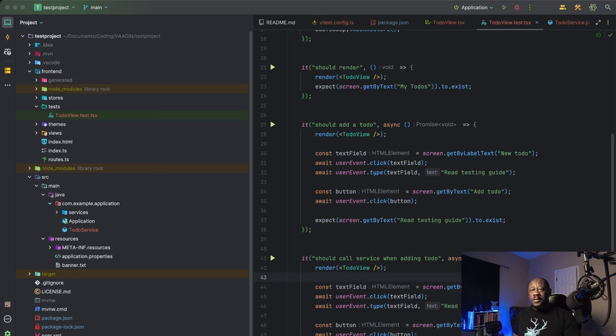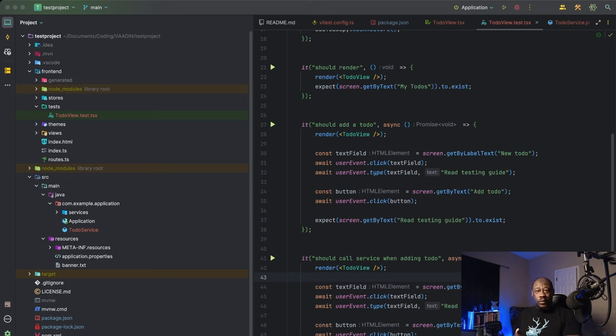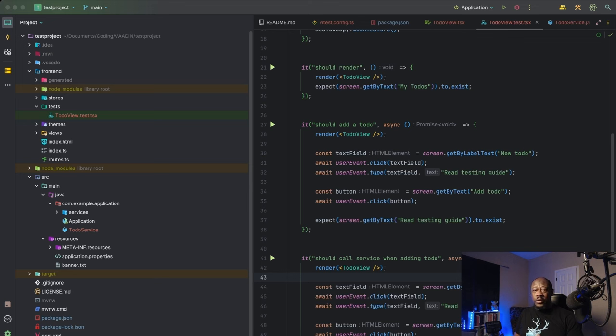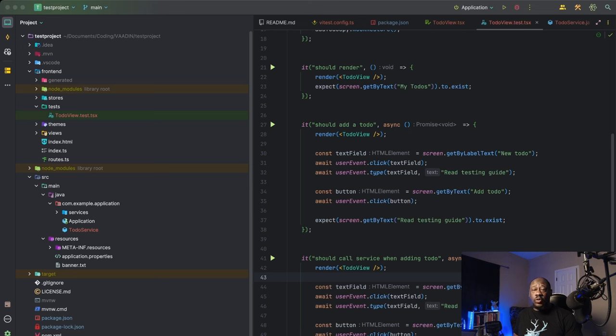Now, just for clarity purposes, and you probably know this already, that string is only a message for us, the tester. The computer itself has absolutely no idea what should add a to-do means. That's just a message for us about what's going on in this test. You can call it a label, if you will. Next, we're going to do our simulation of the actual user interaction.